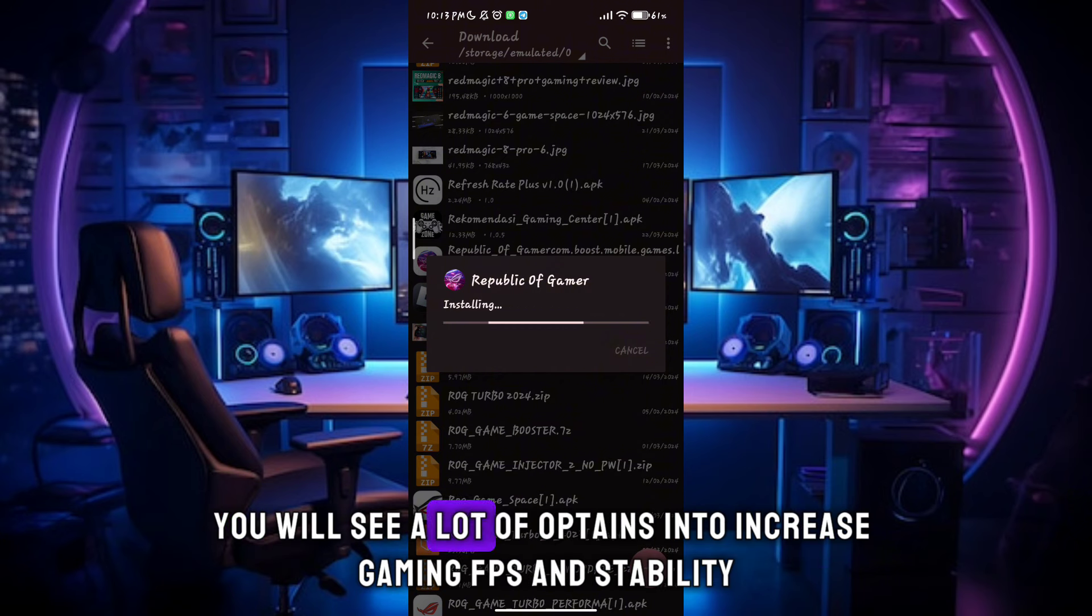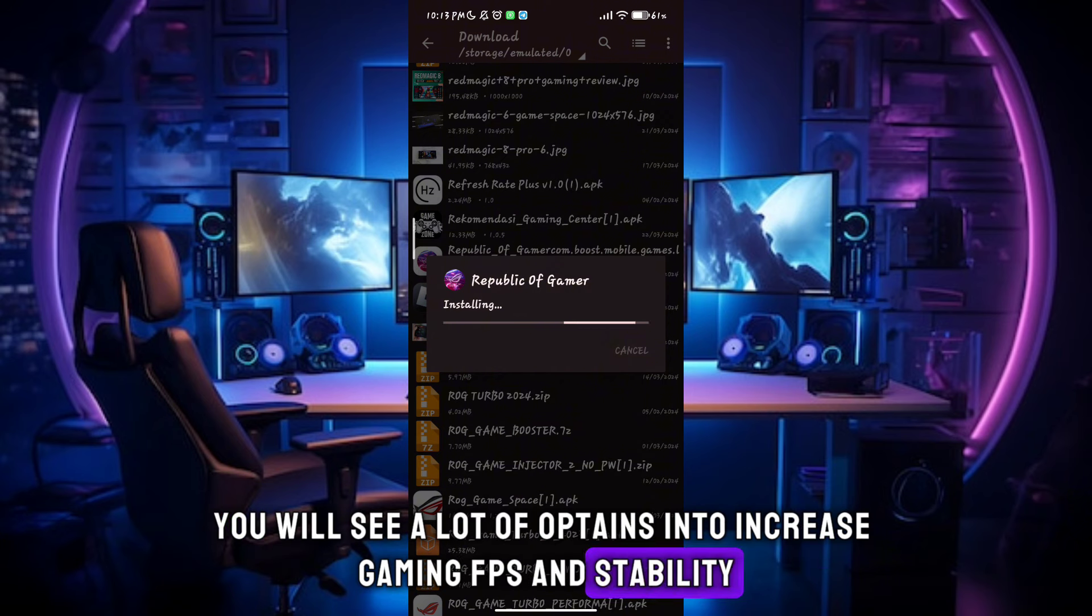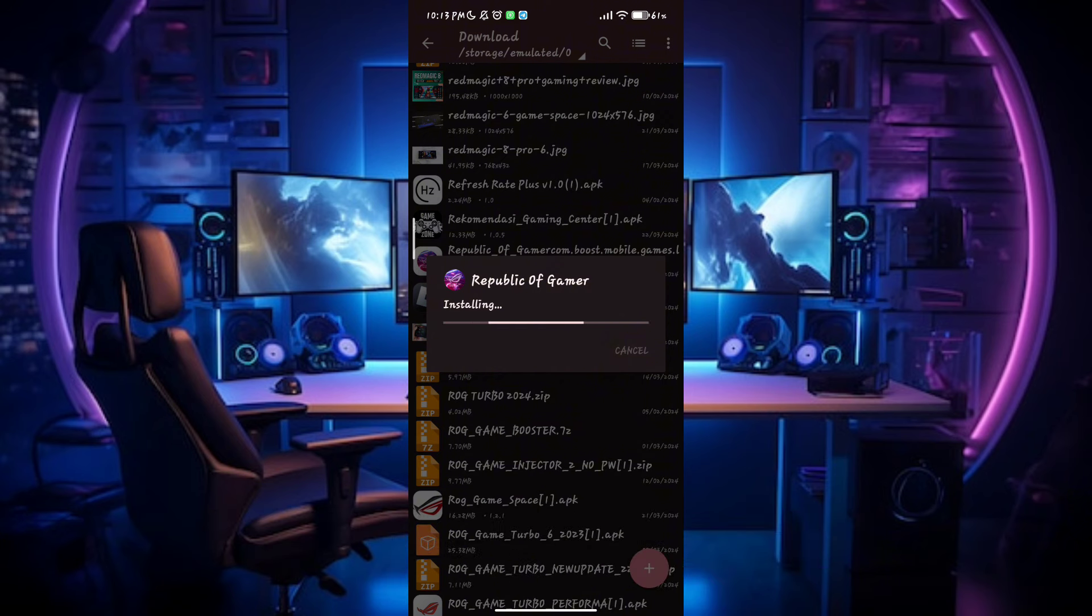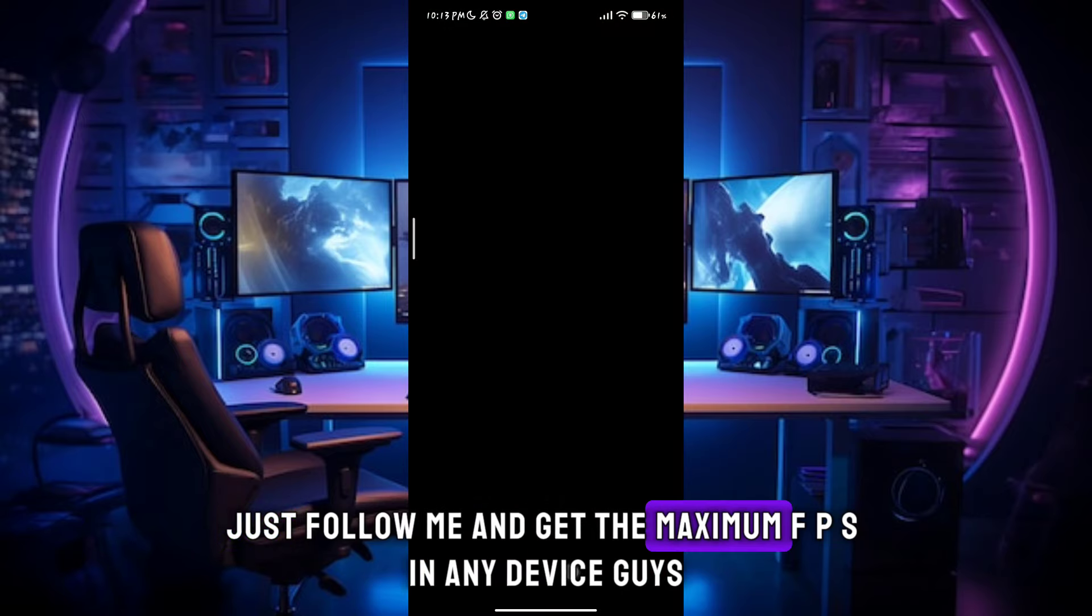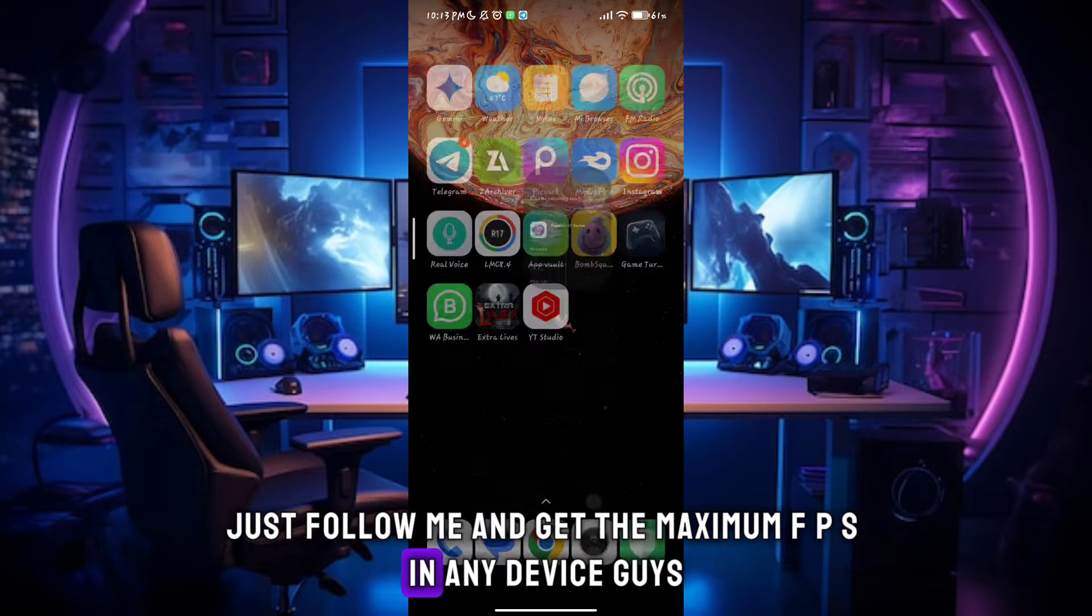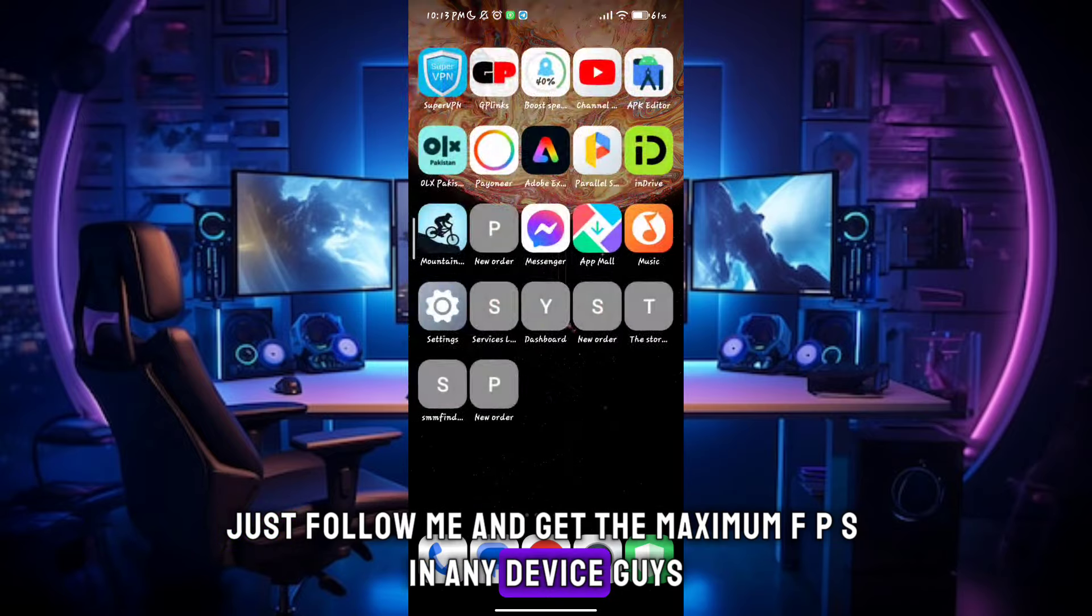You will see a lot of options to increase gaming FPS and stability. Just follow me and get the maximum FPS in any device.